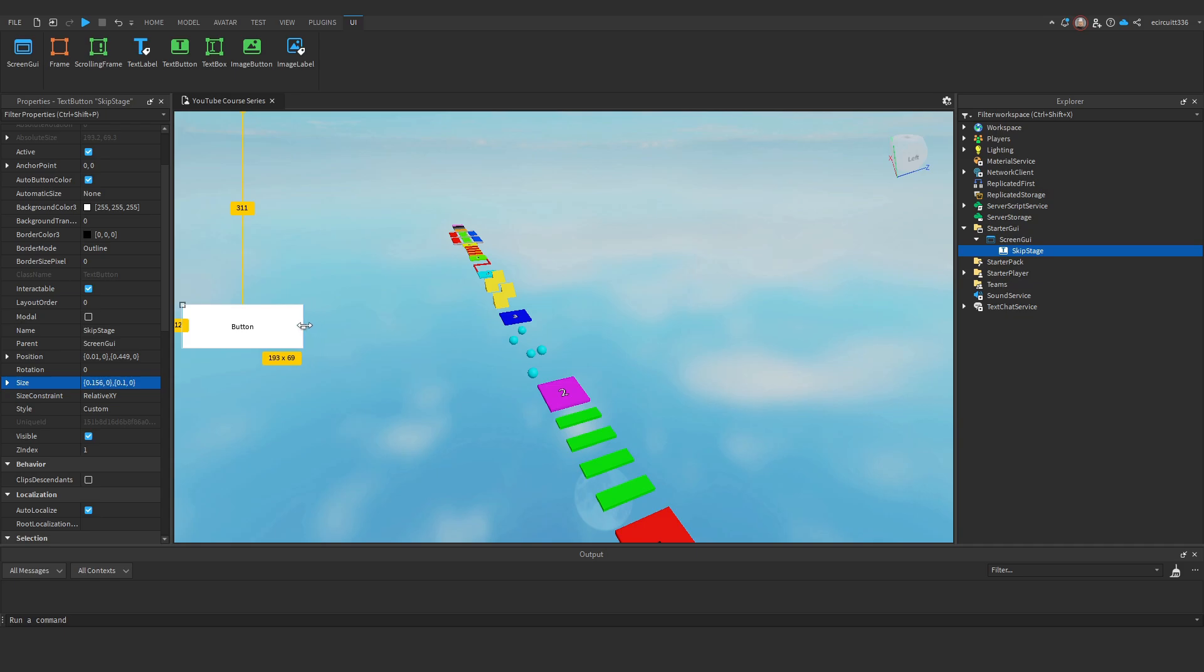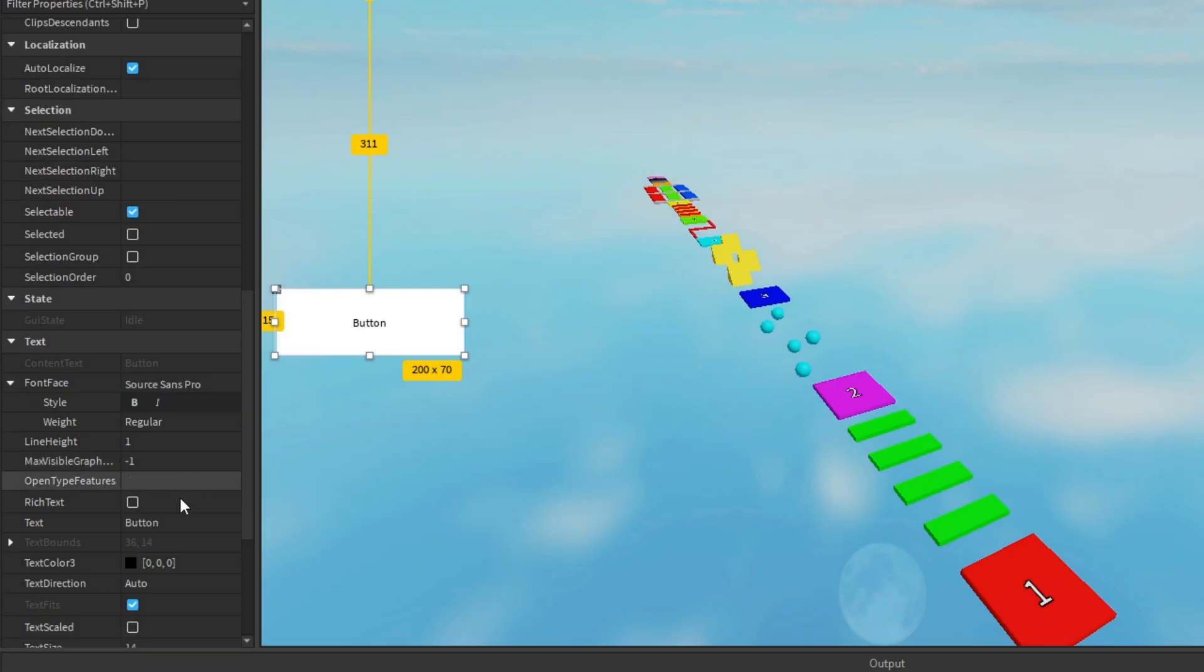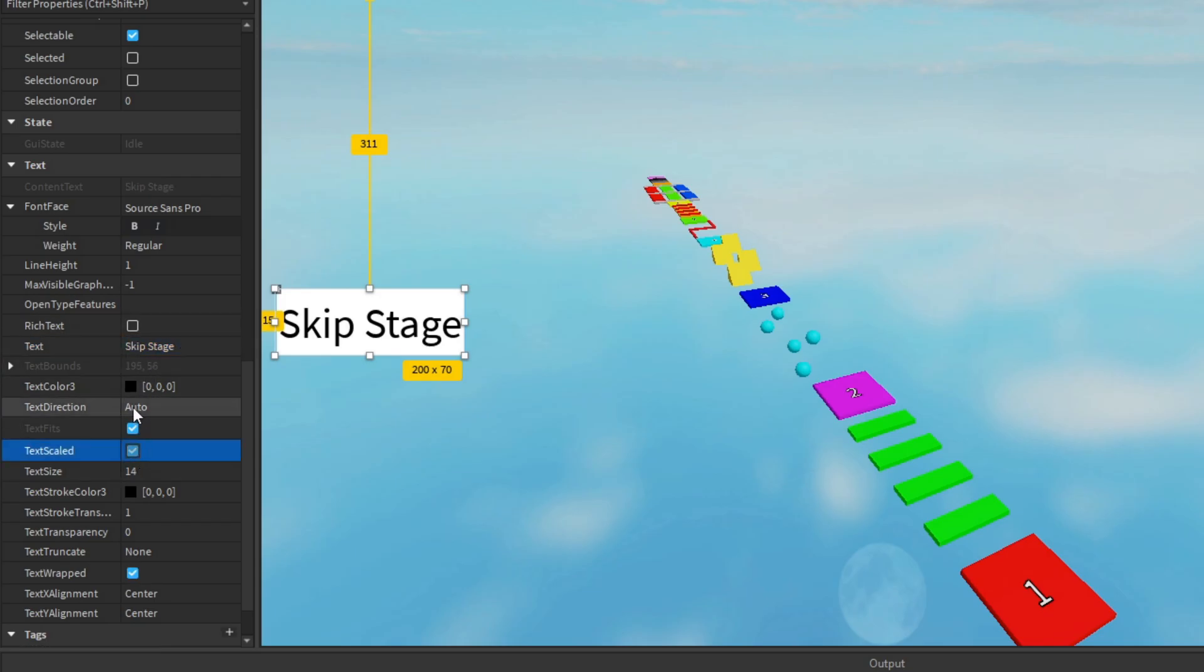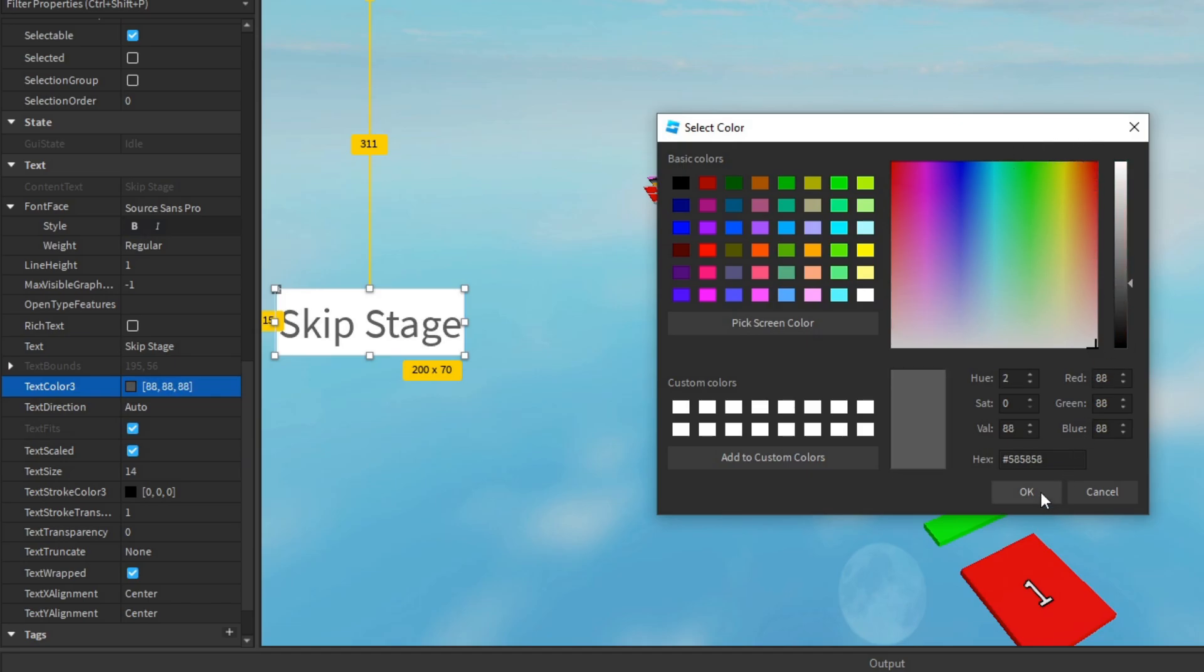Obviously your user interface, play around with it how you want. But I'm going to make it 200 by 70. I'll just make the text say skip stage. Maybe make it a little bit bigger. I'm just going to play around with some of the UI elements and I'll get back to you in a second.